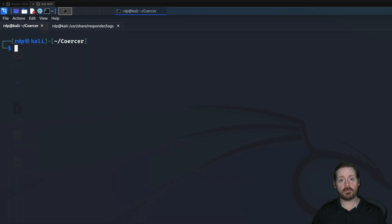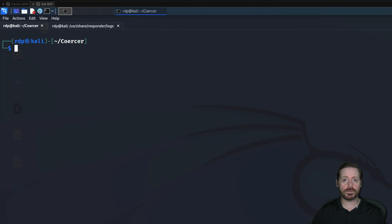Hi everyone, Brypon here and I'm back with another video. Today we're going to take a quick look at Coercer.